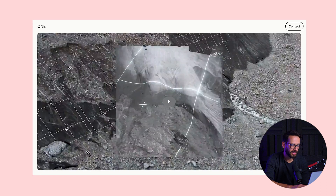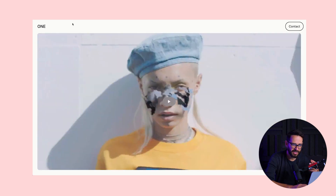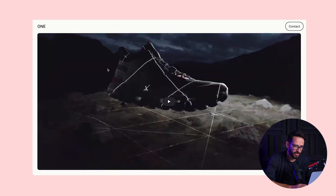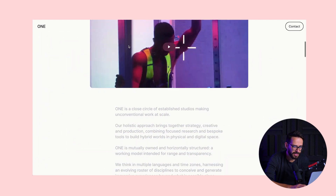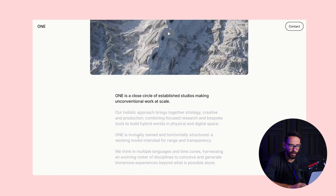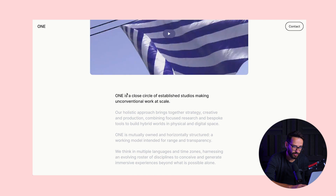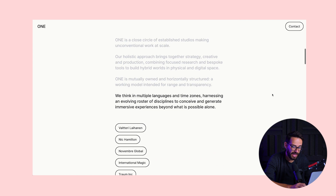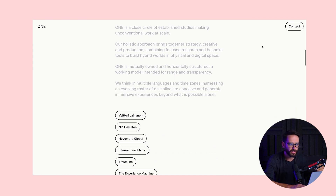The last one I want to show you is for a company called One — a collective of artists and creators. It starts off with a video, but as you scroll down, there's text and context, and the website kind of helps you read it. Everything in the center of the screen that I'm looking at is being highlighted. So the first paragraph is highlighted, then the second, then the third — as I'm scrolling, the website tells me what to focus on.